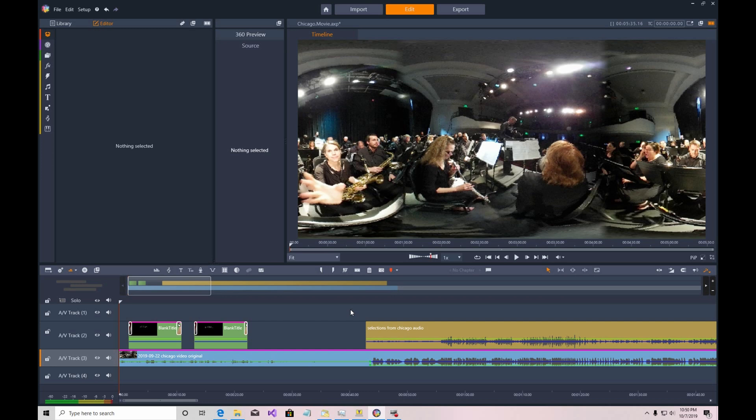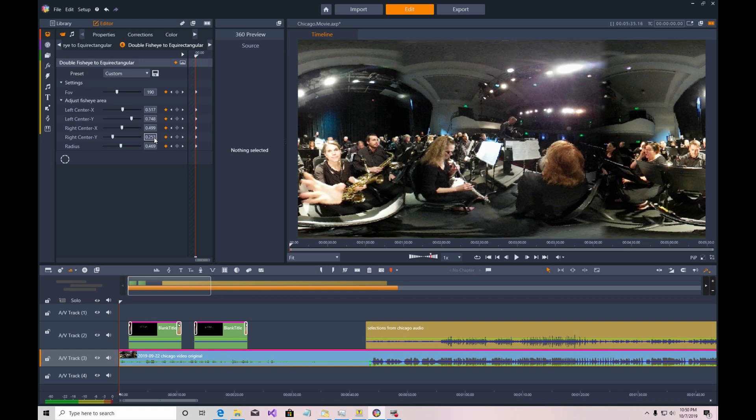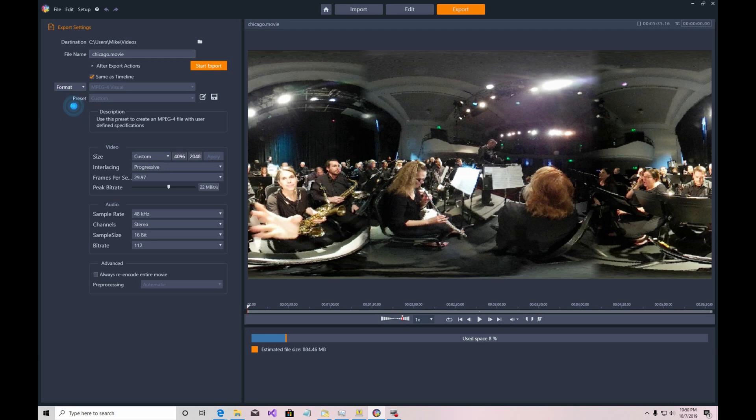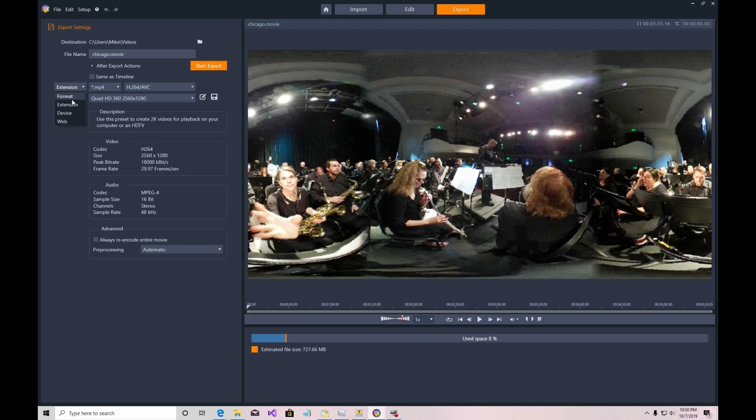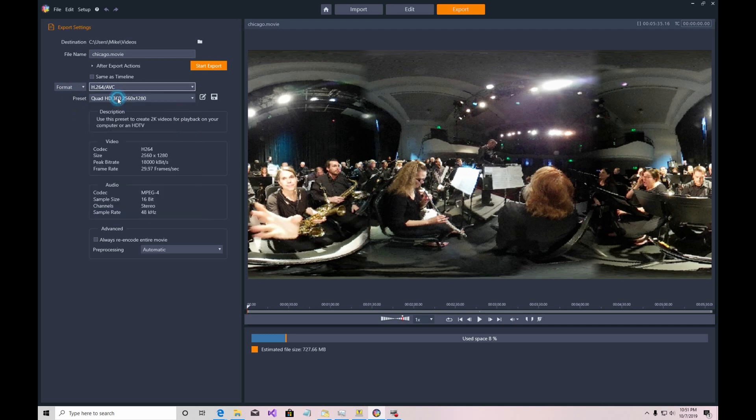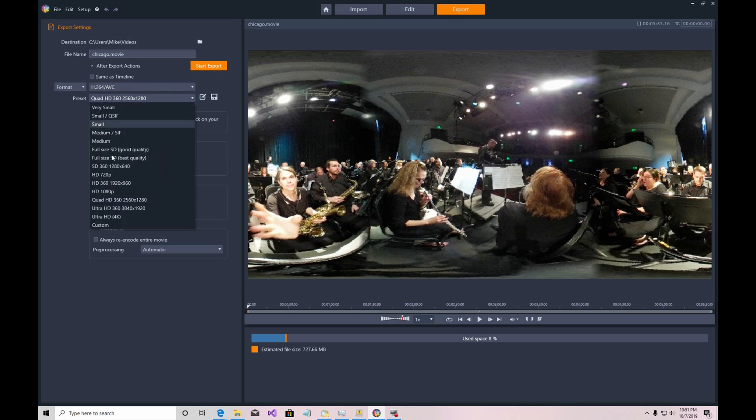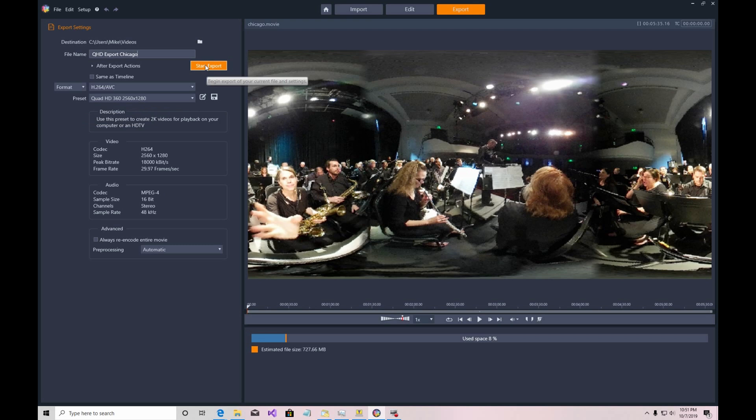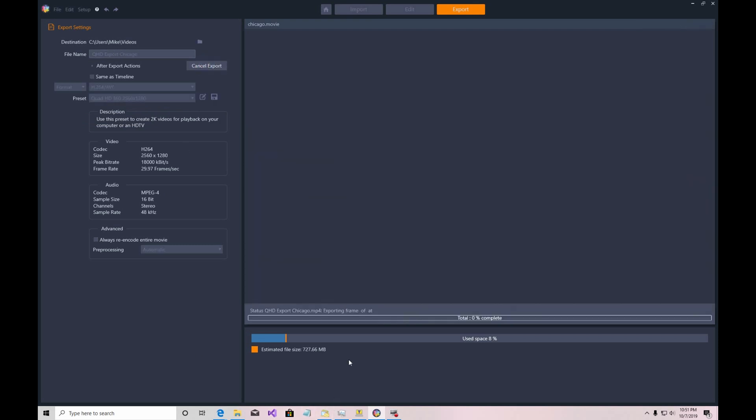So now what we want to do is export the file. So you pick the export option up here on the right of the three controls. And then you have a variety of settings here. I'm going to pick a preset of Quad HD 2560 by 1080 for this. I believe the original was recorded at 1920, but that's okay just in case we'll export it at the higher resolution. So up here I'm going to give it a name indicating that it's the music from Chicago. And then I will click start export here. And it's rendering now.